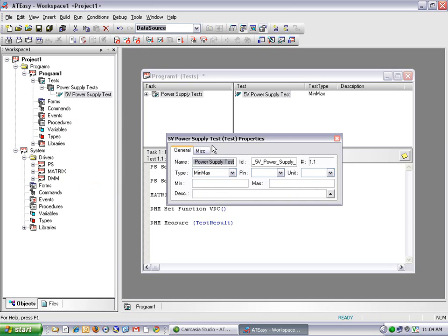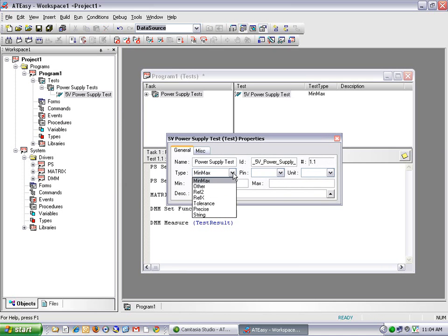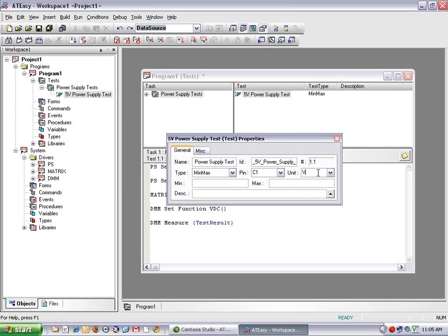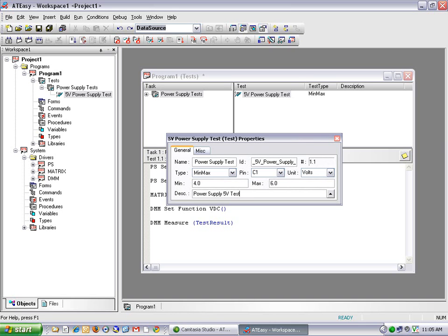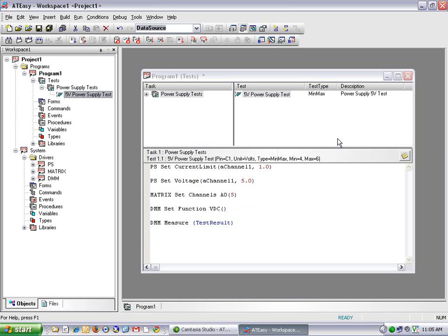So I can right-click on my 5-volt power supply test and select properties. And I can fill in the correct parameters for my test. In this case, I'm going to leave the default choice of min-max for test type. I enter a value for my pin. I enter volts for my units. And select 4 volts minimum and 6 volts maximum. And finally, a description for my test.